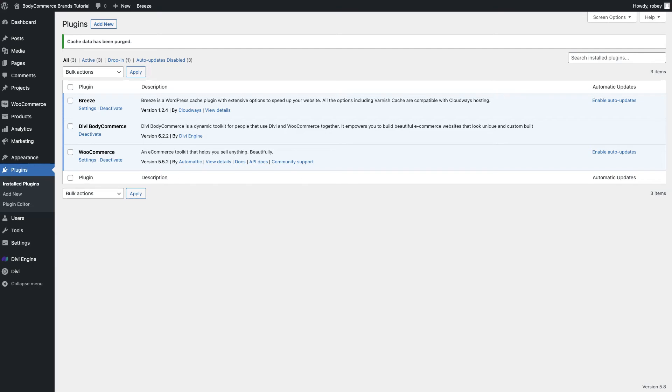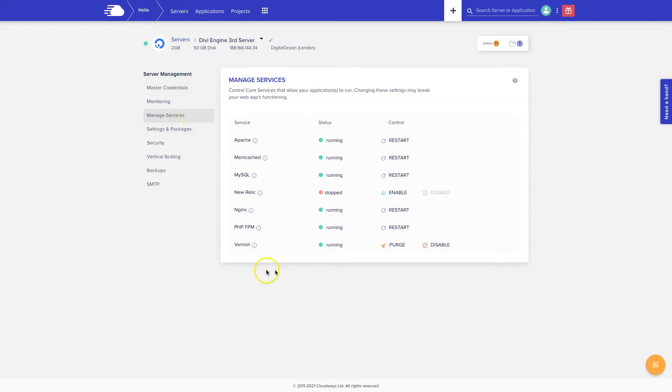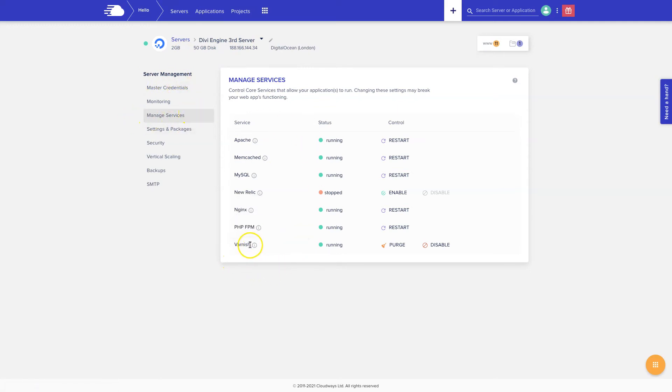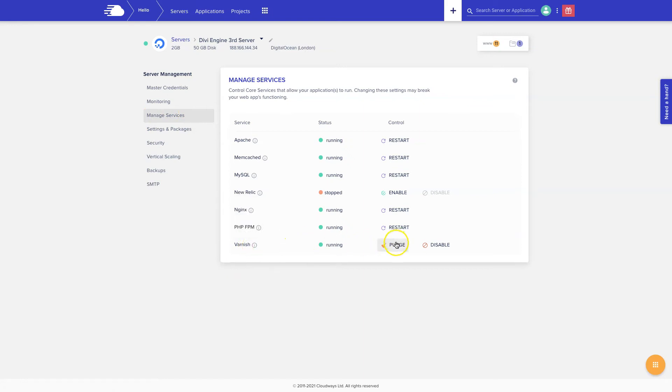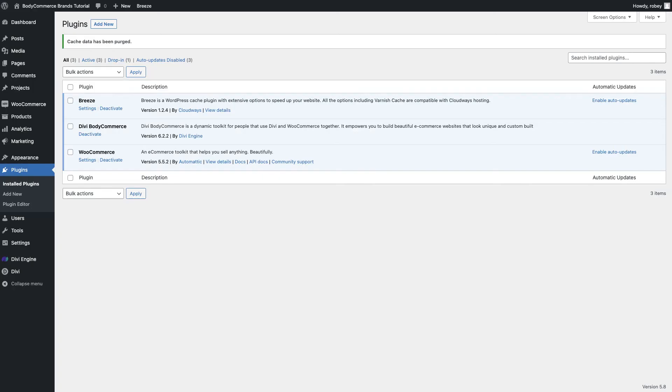You're on Cloudways so we can just go to our Cloudways settings, we just select our server, then we go to server management, manage services, and then we've got our cache here, varnish which is our caching layer. You just click on that purge all button and what that will do it'll purge all that cache out and prevent those outdated cached files from affecting the way that Divi works. If all of these options didn't work for you, another last resort you can try here is to go ahead and deactivate any caching plugin that you have.